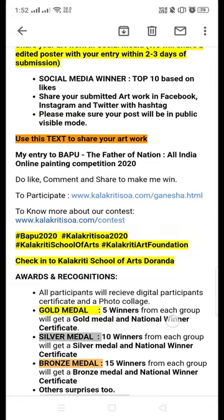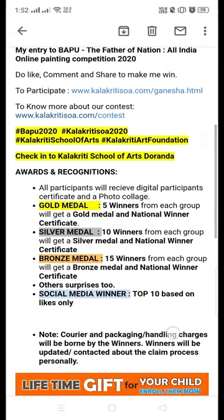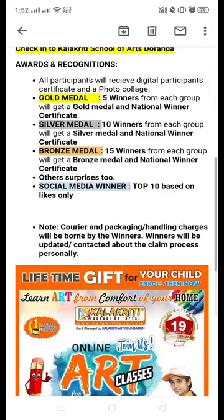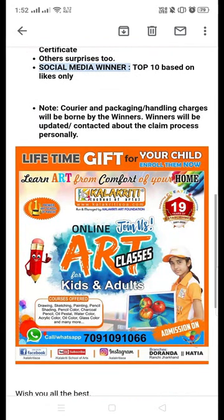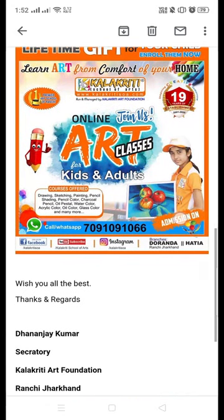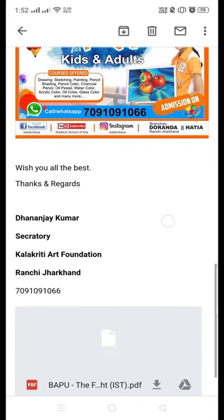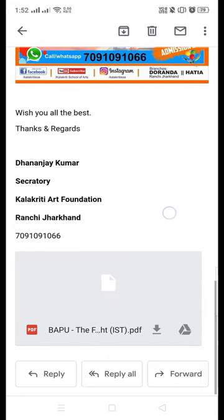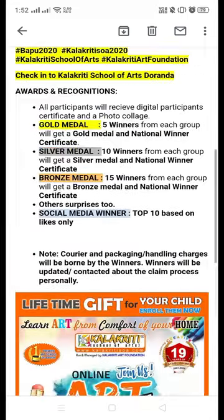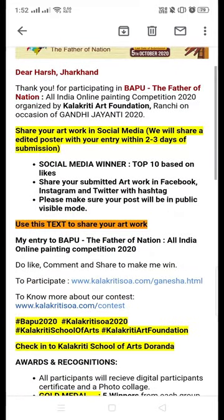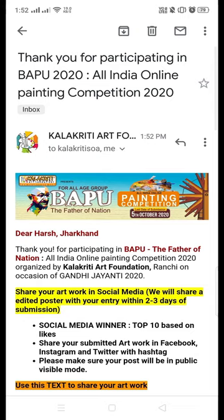You can also participate in the social media contest if you wish. A picture will be sent to you a couple of days after submission. Those are all the details — thank you so much and all the best!